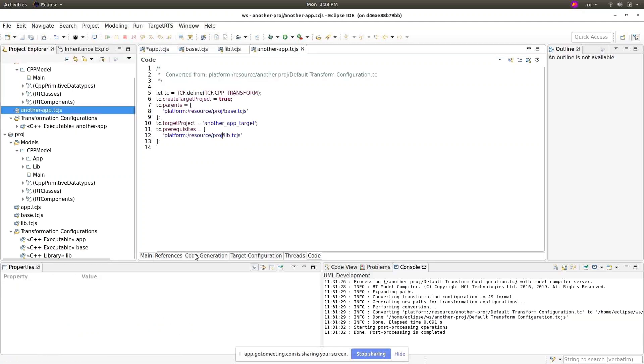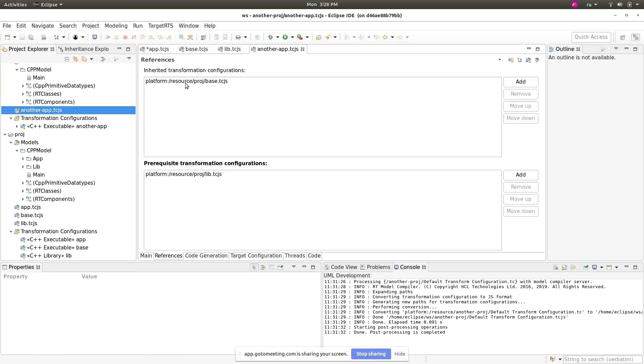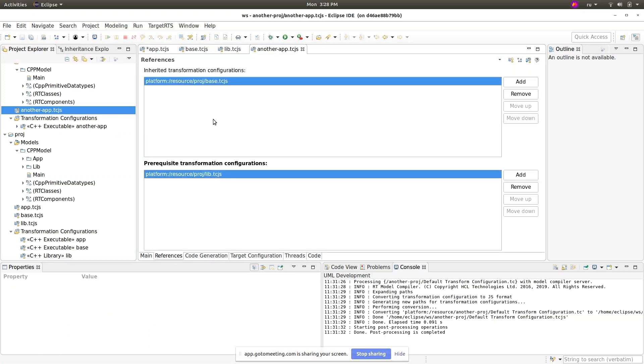Of course, if you have another project TCJS in the project, you will always get the good old full URIs specifying that platform resource and project name.